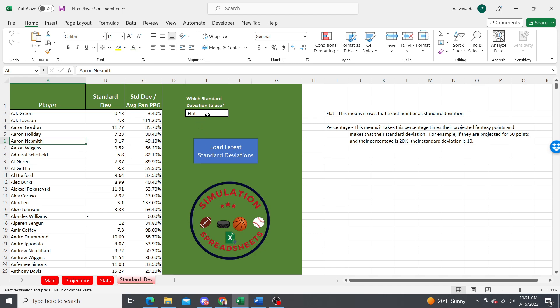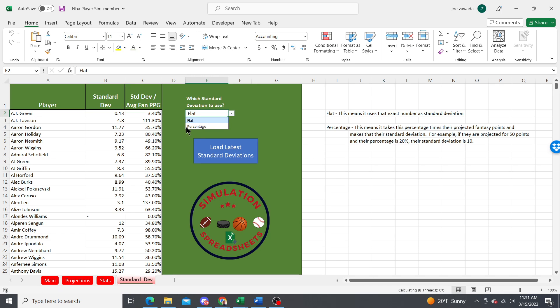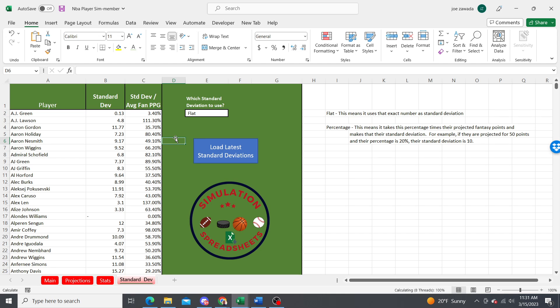The flat amount is just what their standard deviation is. Say they average 30 fantasy points a game and the standard deviation is 10, so roughly they'll score between 20 and 40 for the most part.